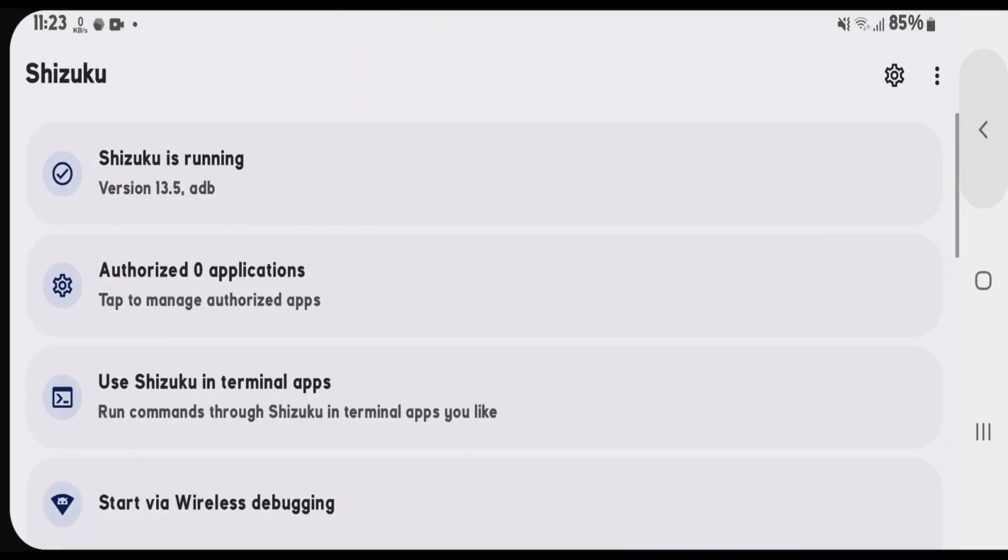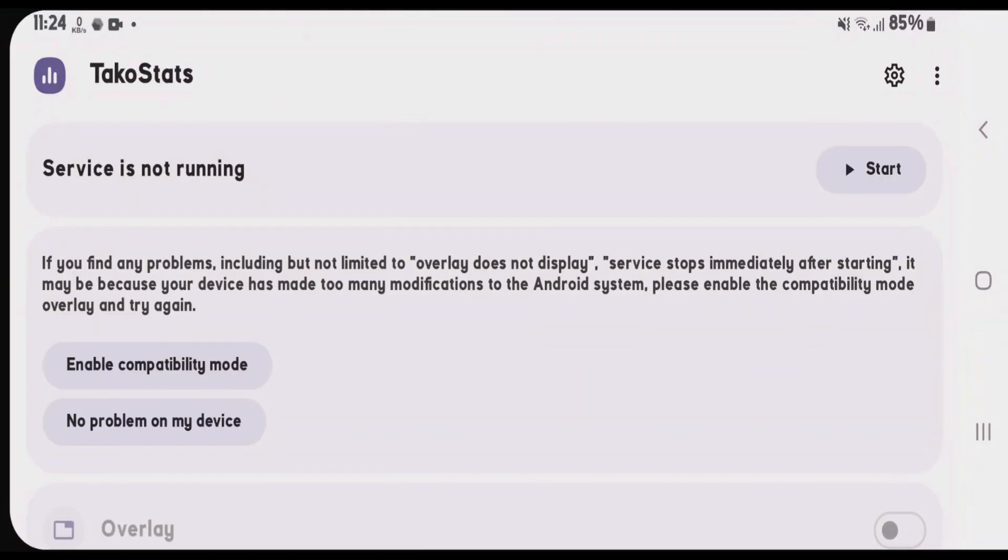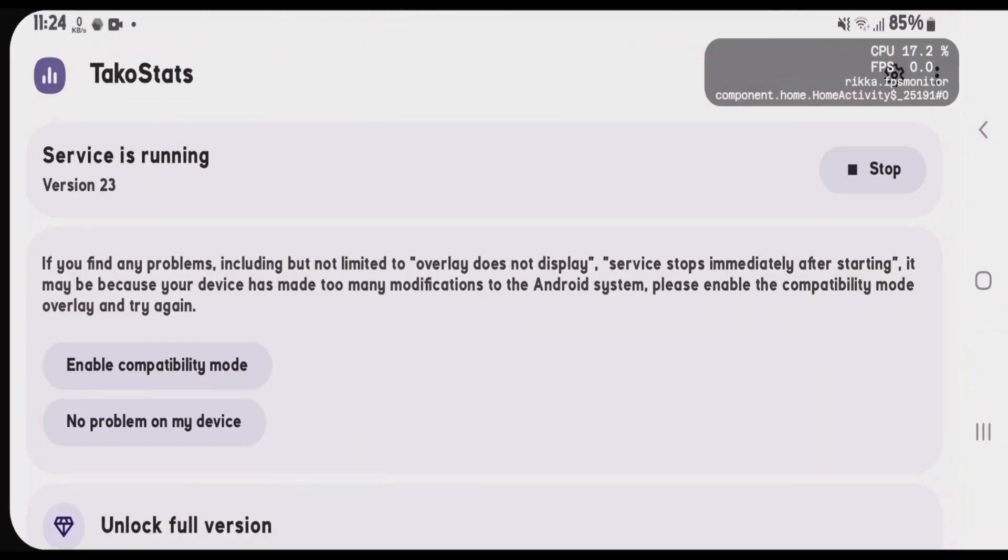If we go back and launch TacoStats, we're going to tap on start now. Now, the service is running.